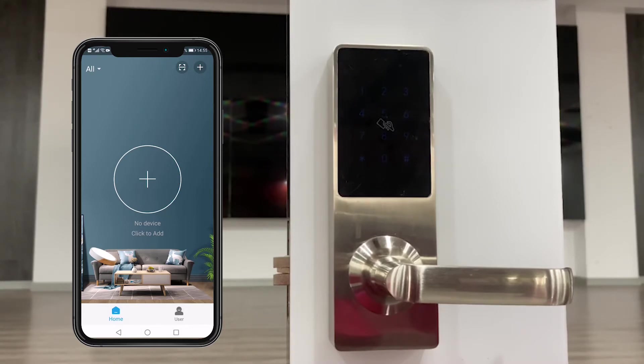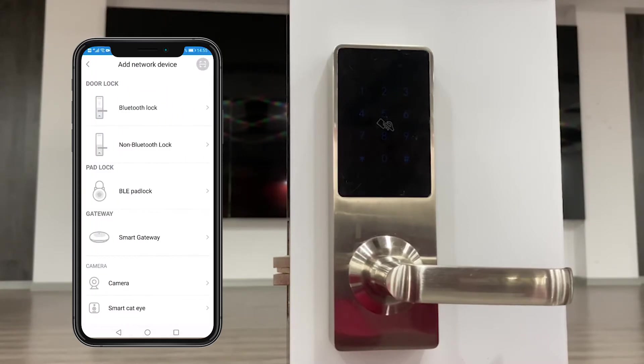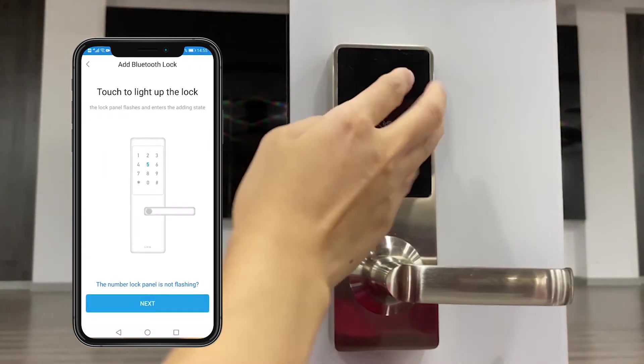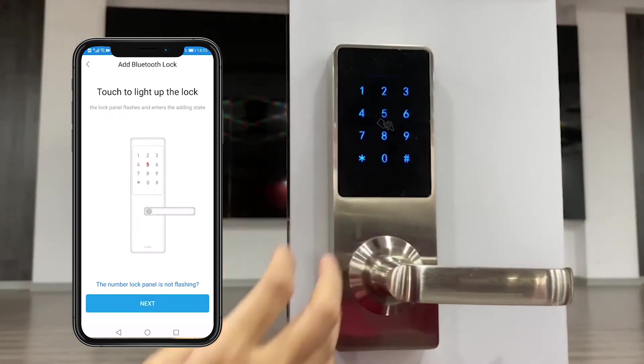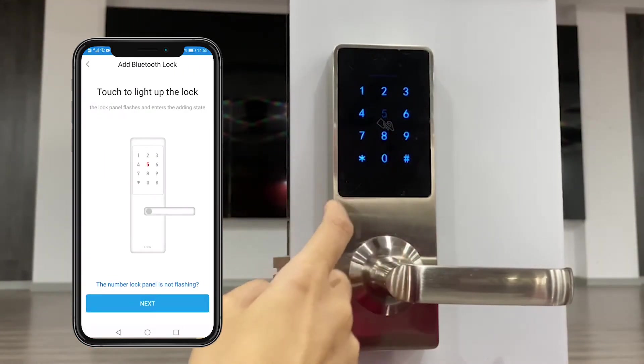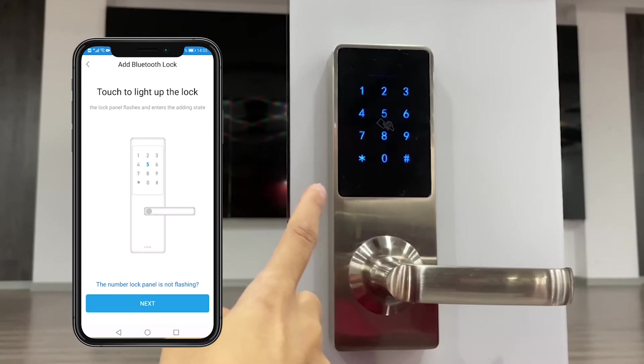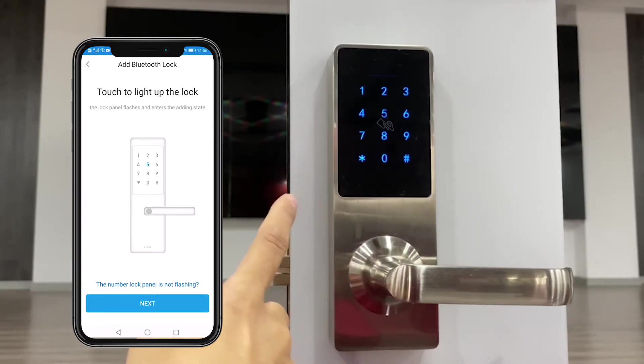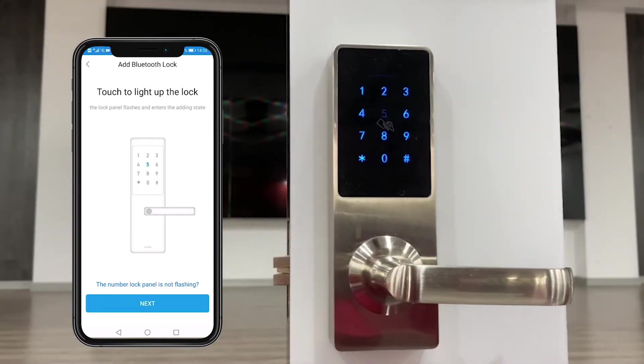We click the plus icon. We touch the lock keypad to wake it up. Now number five is flashing. That means it is ready to add. We click next.